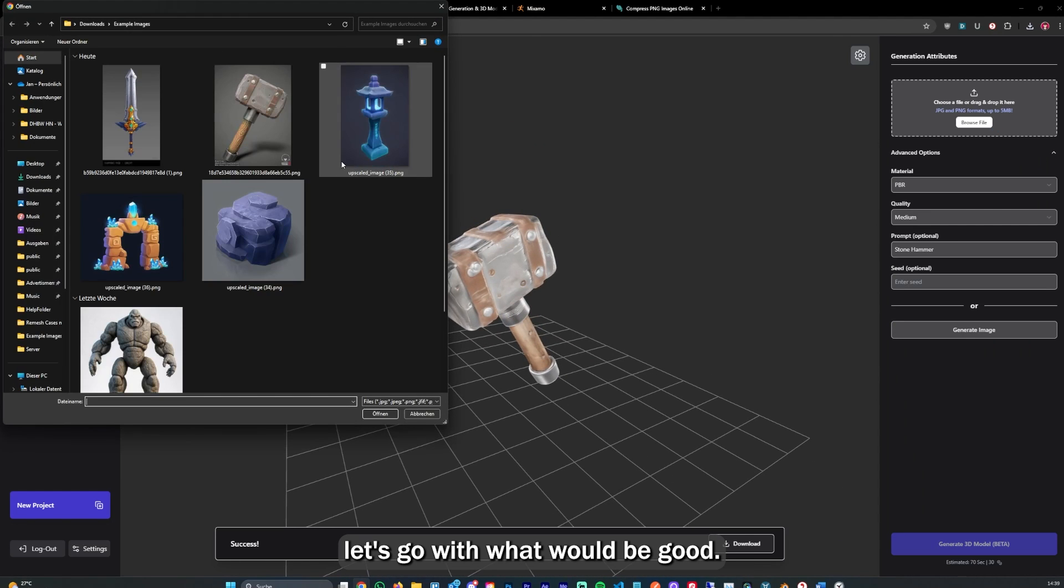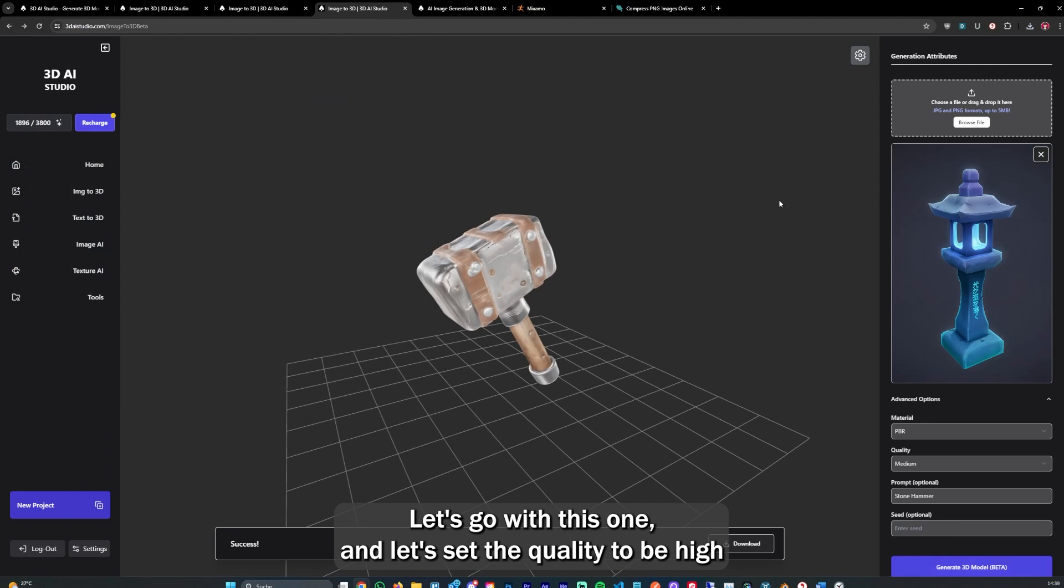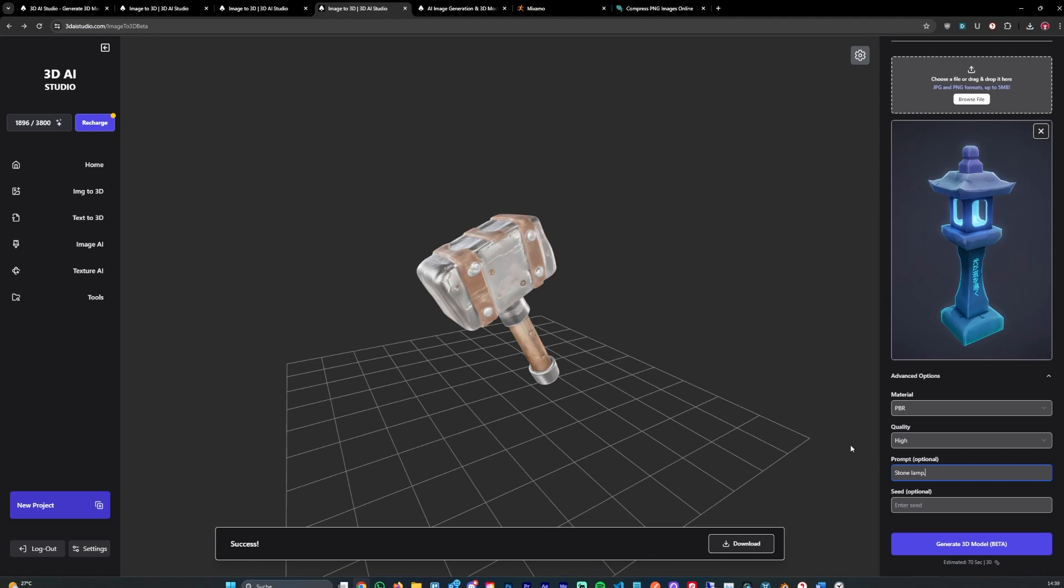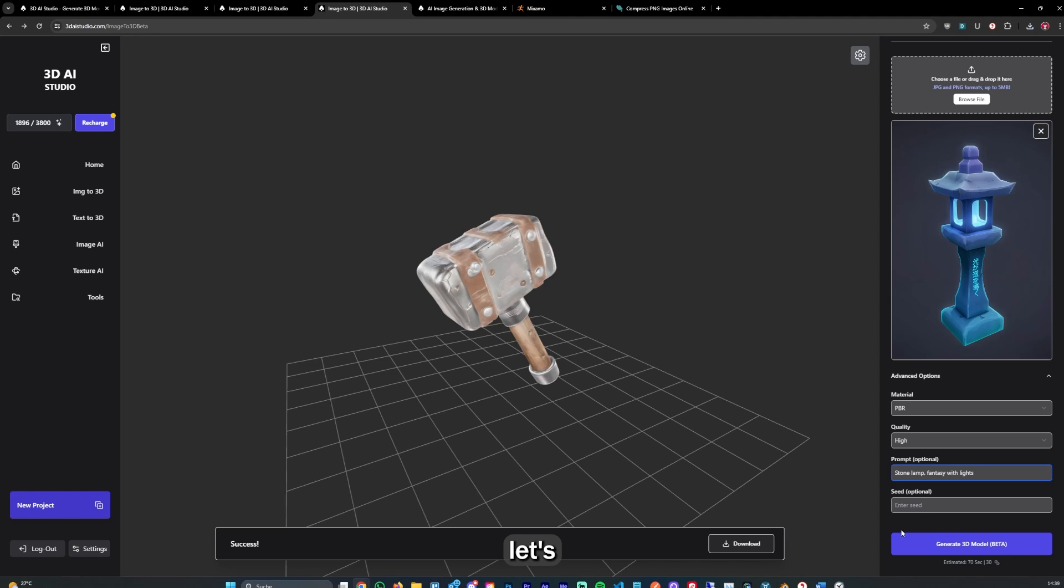Let's go with this one and set the quality to high. Let's say stylized. So now let's say stone lamp fantasy with lights, and then we can hit generate again.